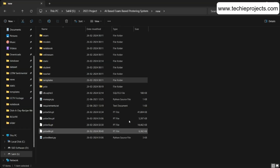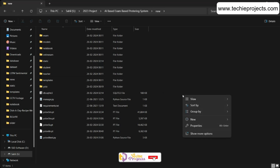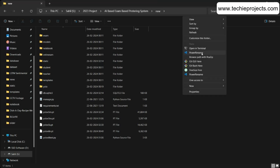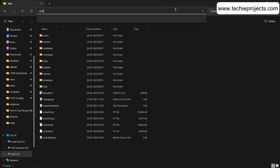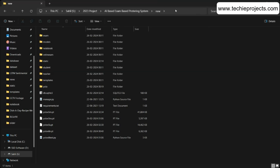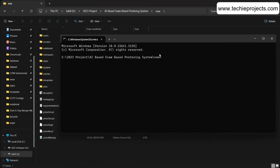To run the project, go to your project folder. In Windows 11 you can right-click in the address bar, click More, and select Open in Terminal. Alternatively, click the address bar, remove the path, type cmd, and hit Enter. Then type the command: python manage.py runserver.